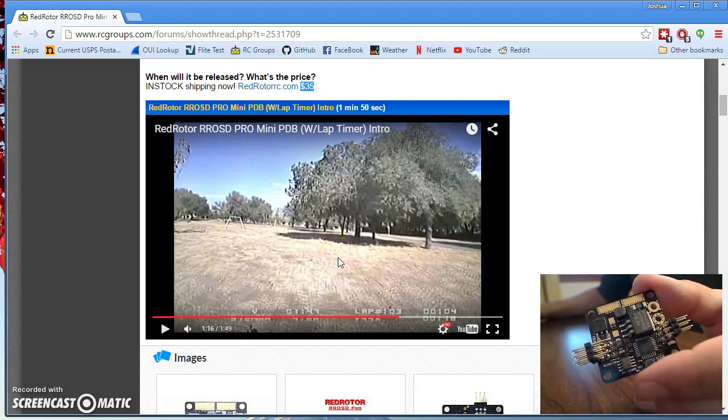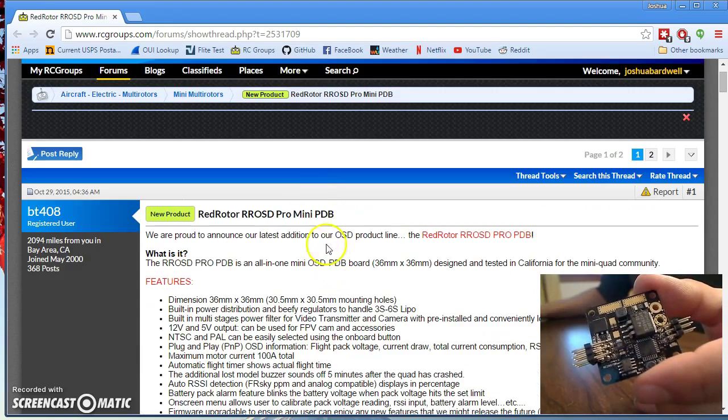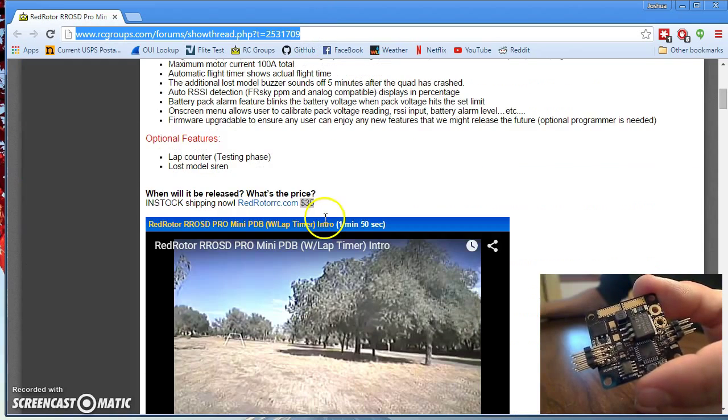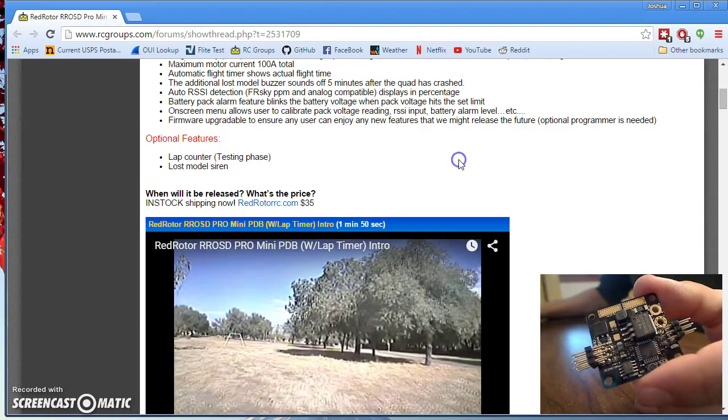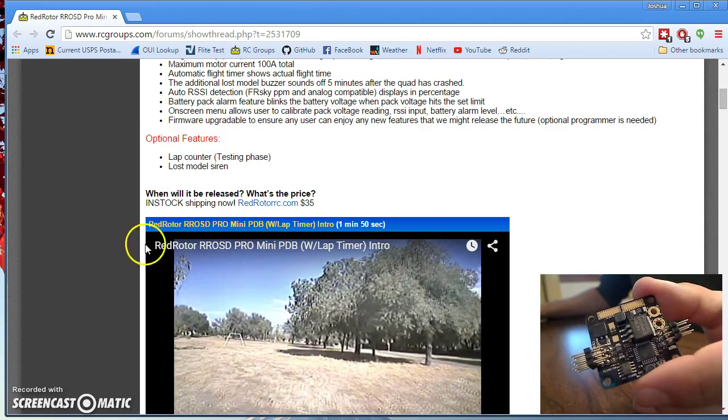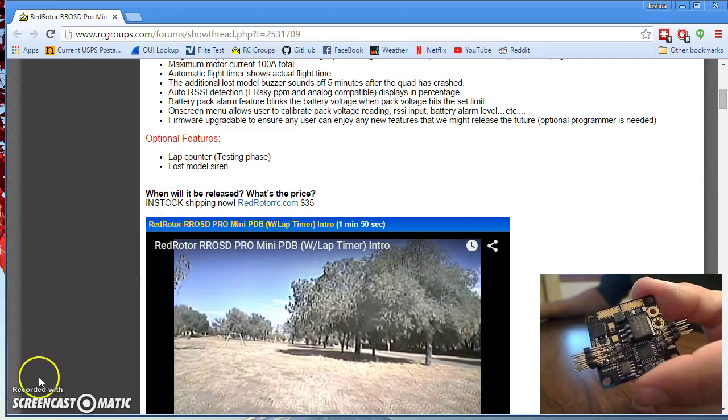So check this product out. Check out the thread up here. And let me know what you think if you have any experience with it. Happy flying.